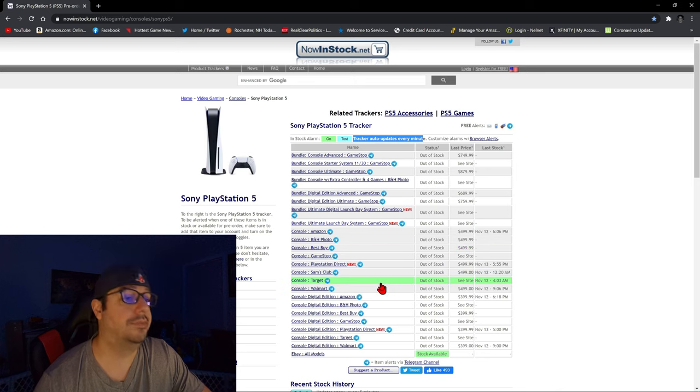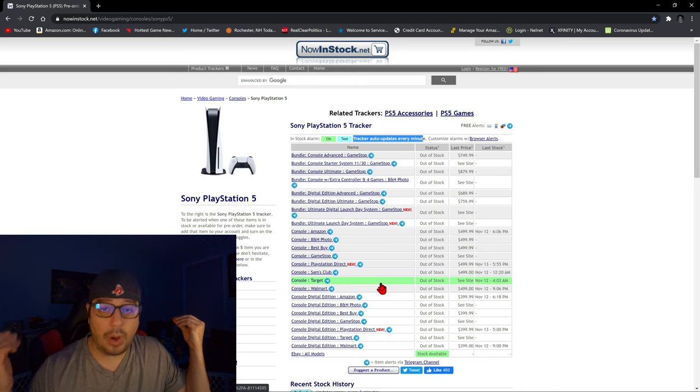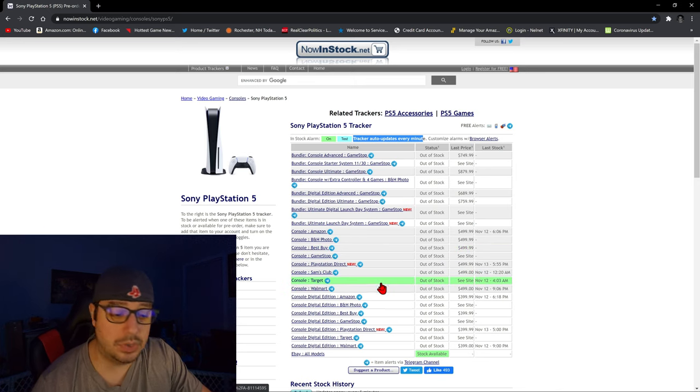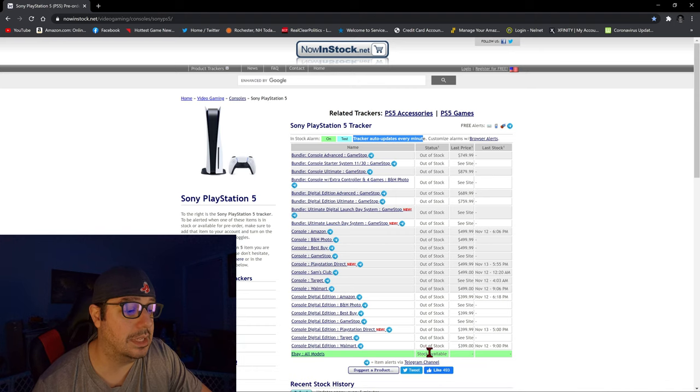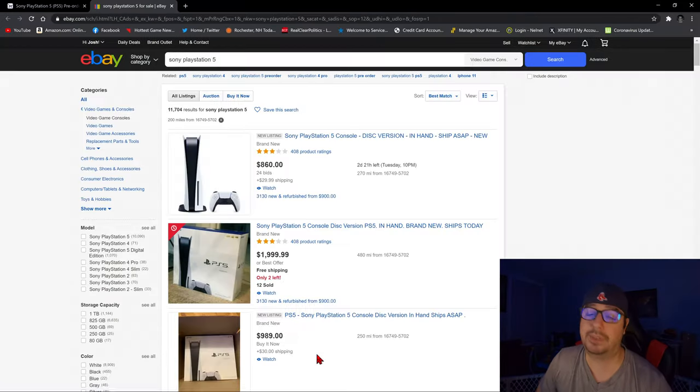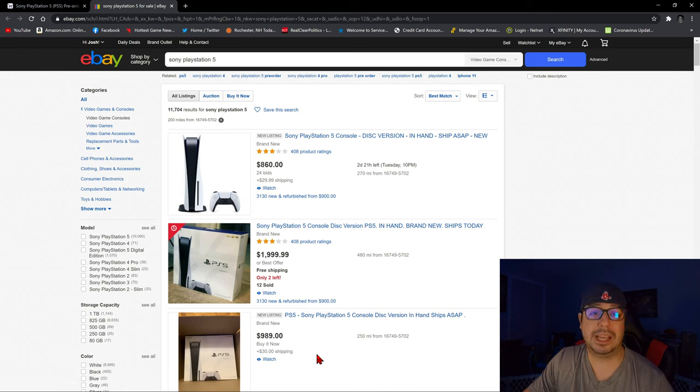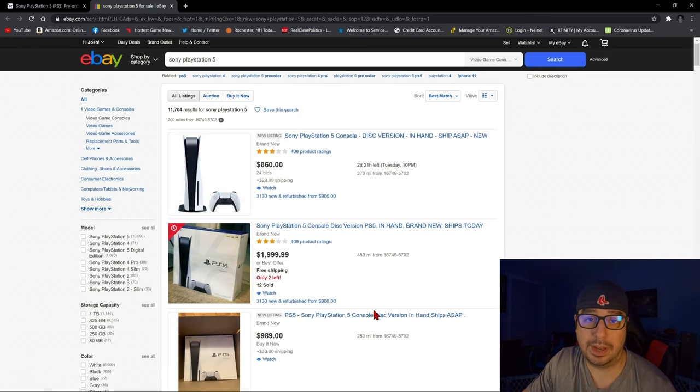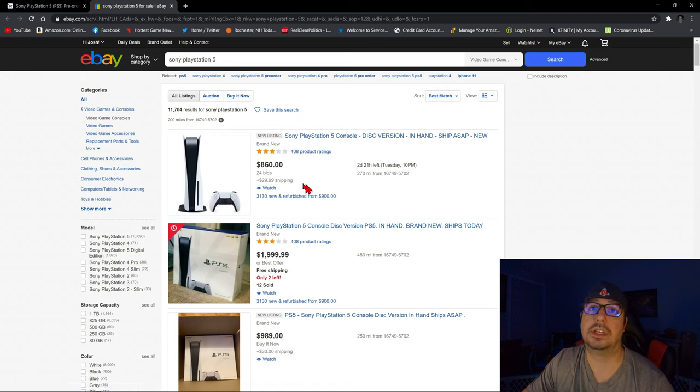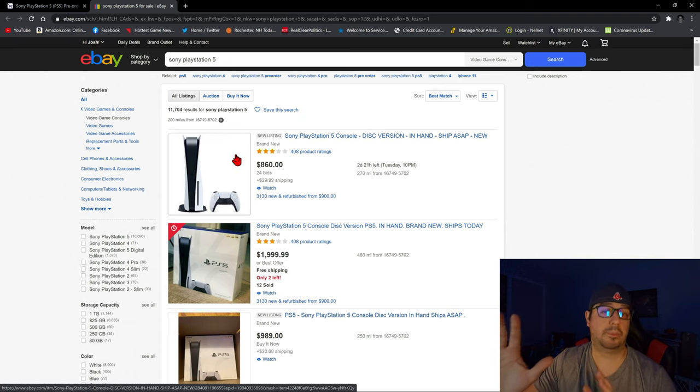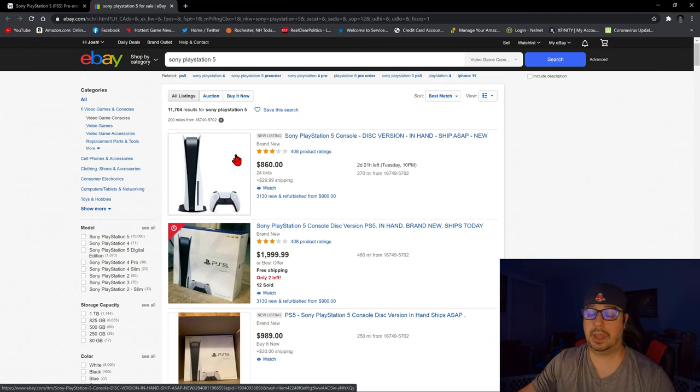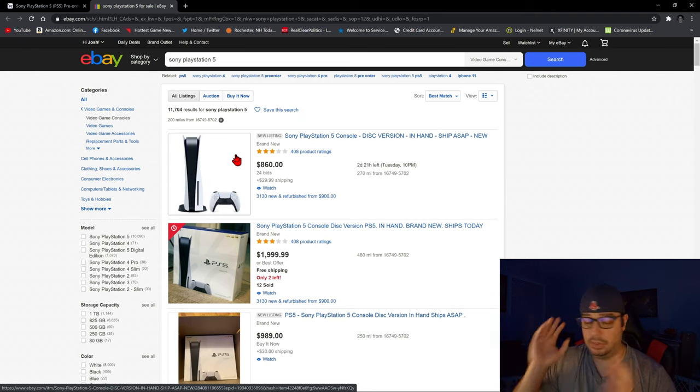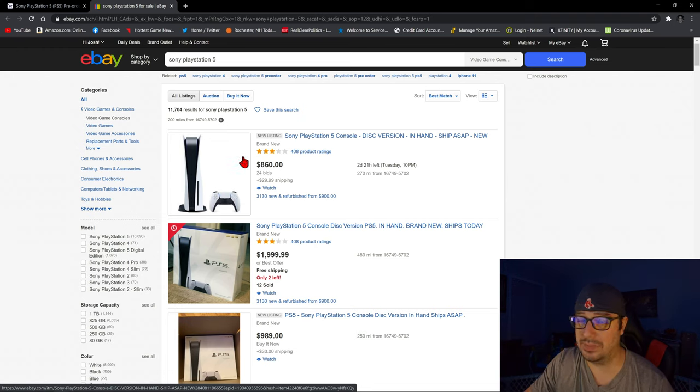And of course, if you have a lot of money, if money is no object to you, then you can always go to eBay. As you can see here, stock is available. Stock's always available on eBay because you have these scalpers who are price gouging the absolute crap out of these poor consumers. So what I usually do is I'm not going to get into some sort of bidding war with these meatheads on eBay. I'm not going to get into $1,200, $1,300, $1,400, $1,500, sometimes more, like $2,500.